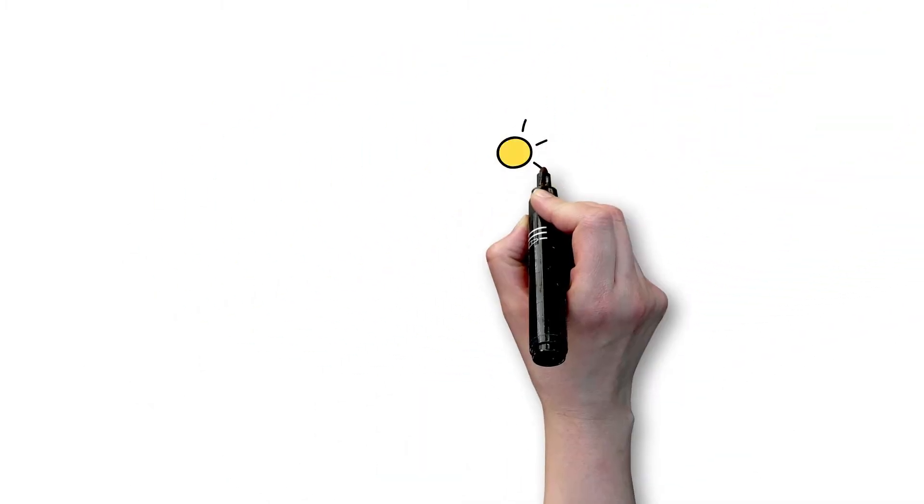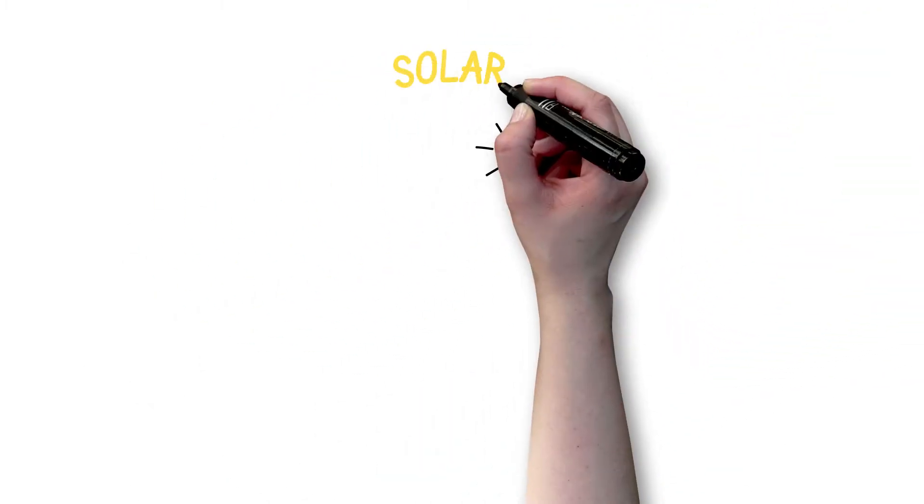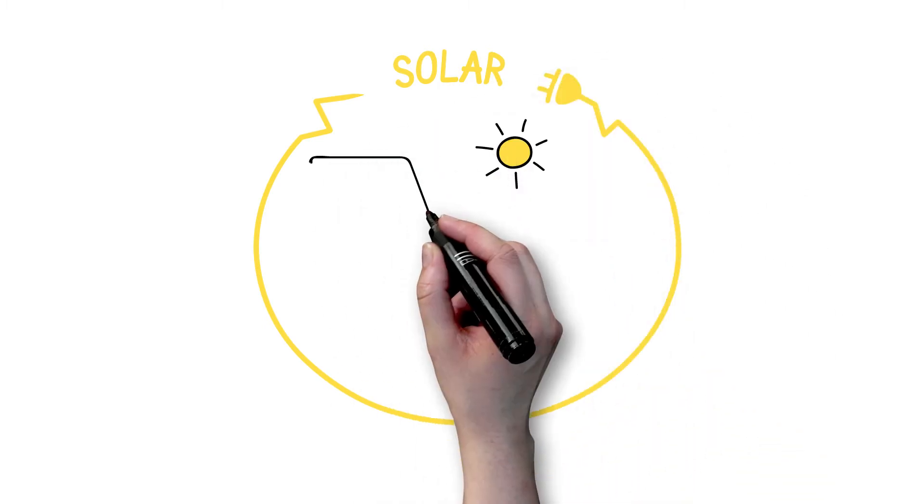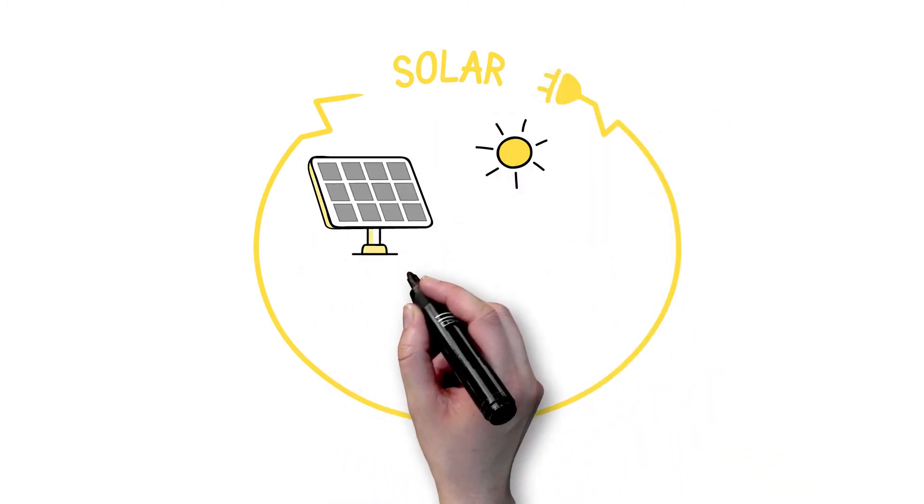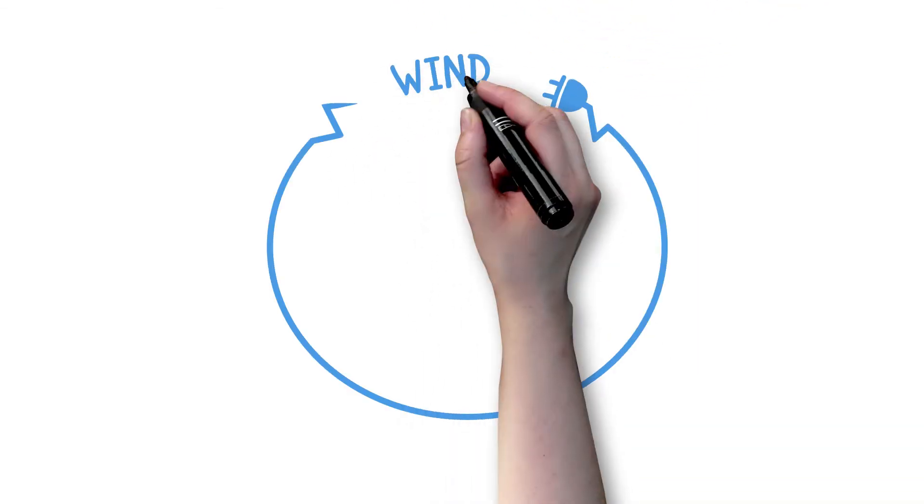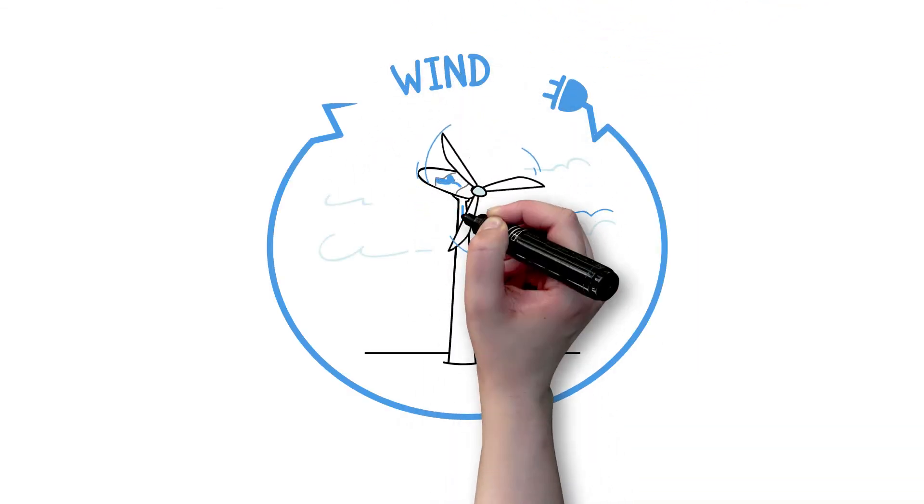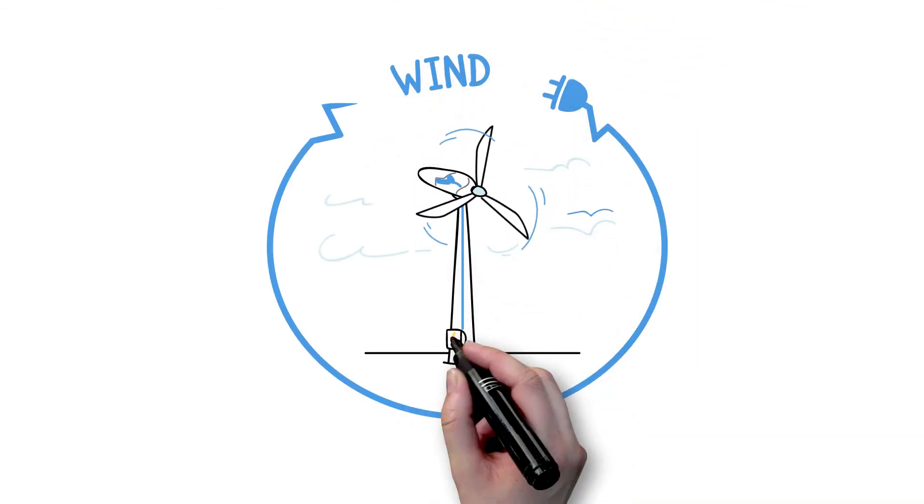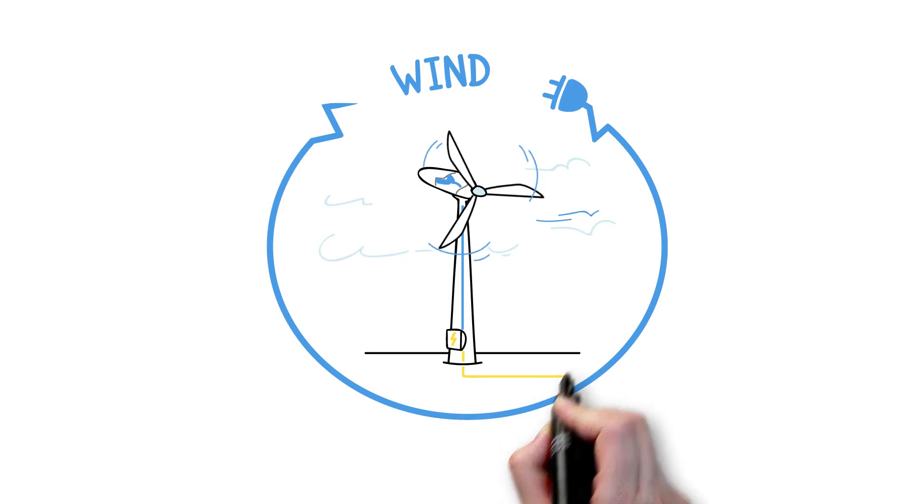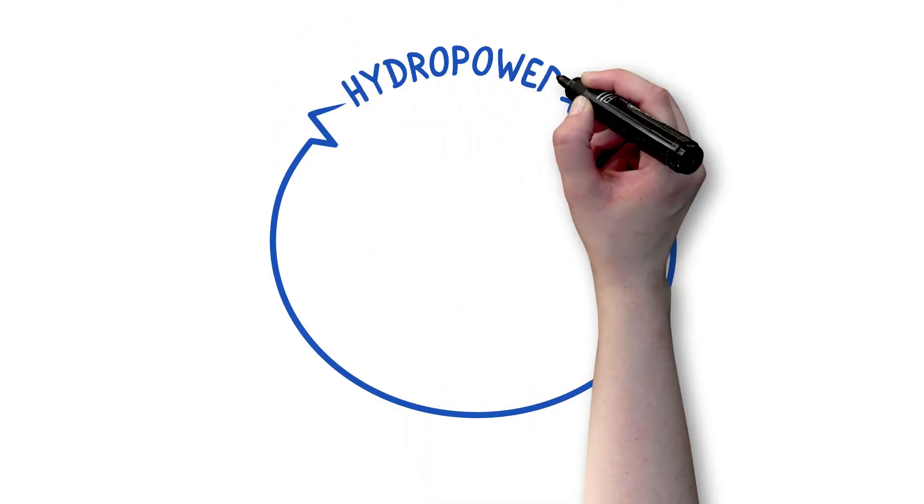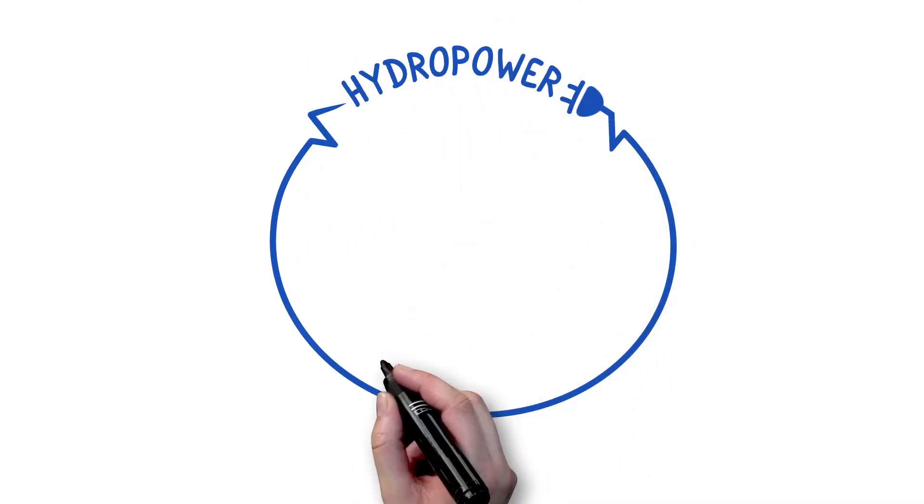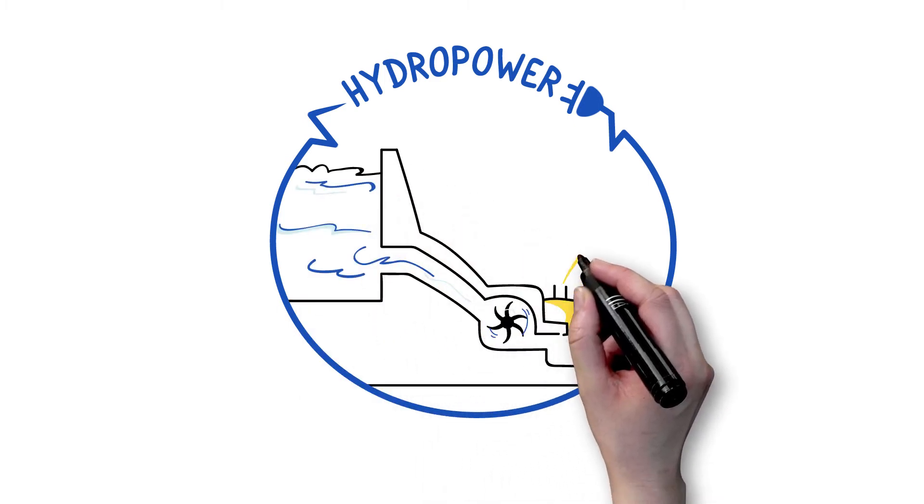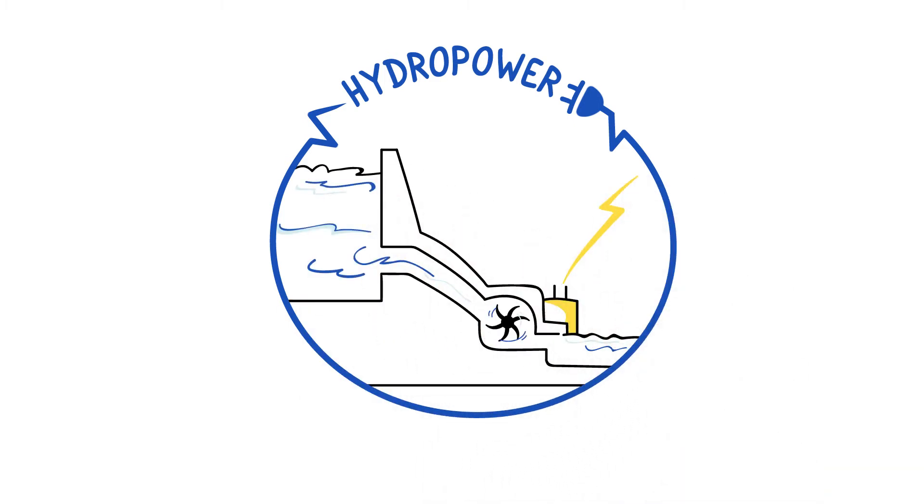Sunlight is converted into electricity using solar panels or solar thermal power plants. Wind powers turbines that transform mechanical energy into electrical current. The power of water rushing over a dam drives turbines that in turn generate electricity.